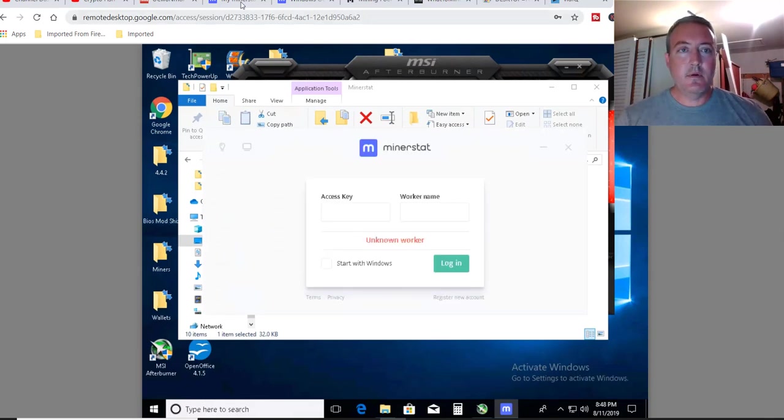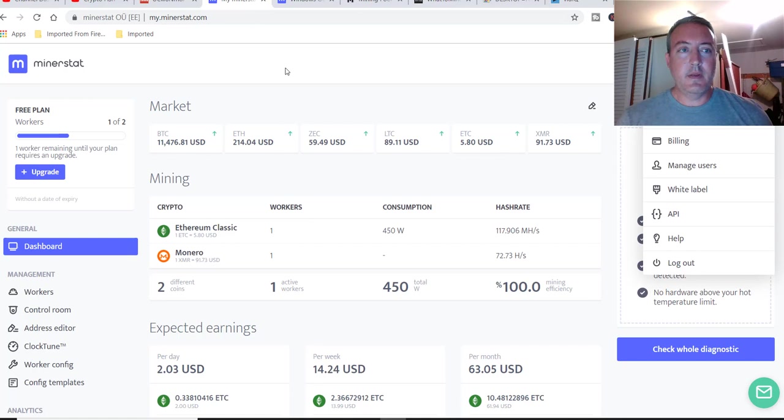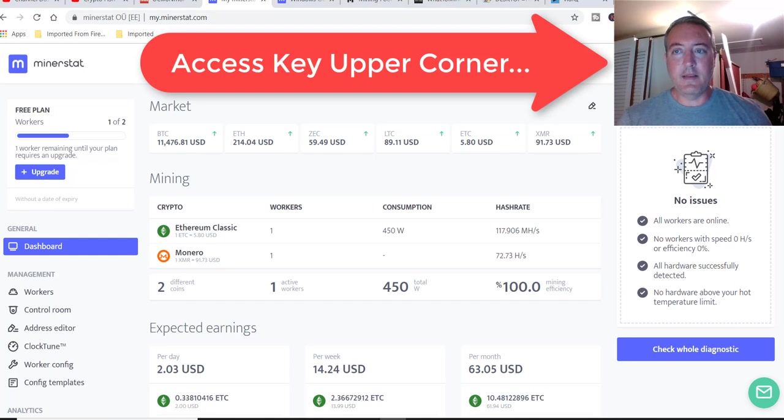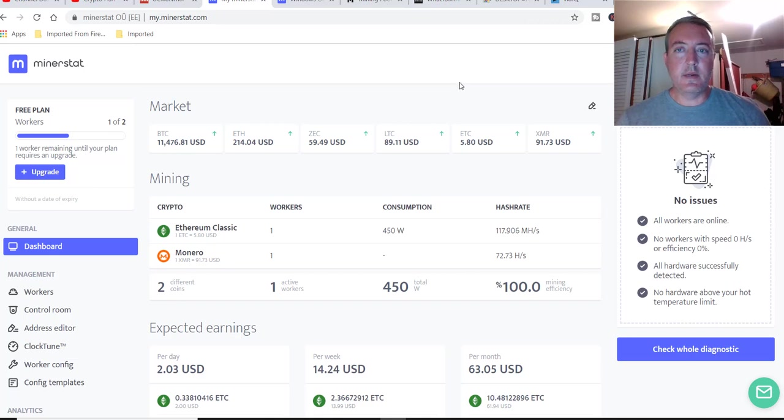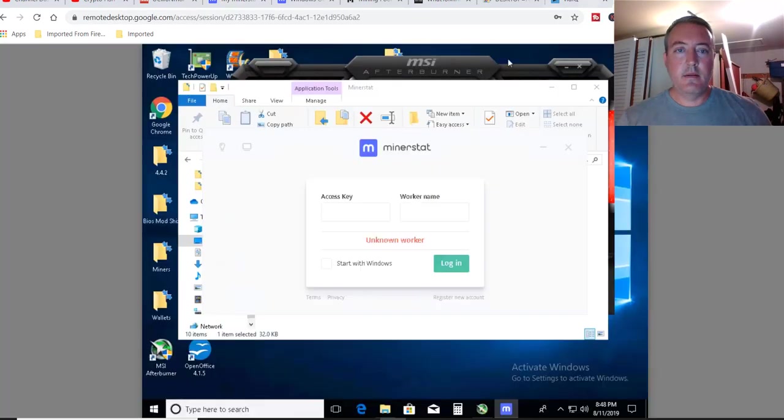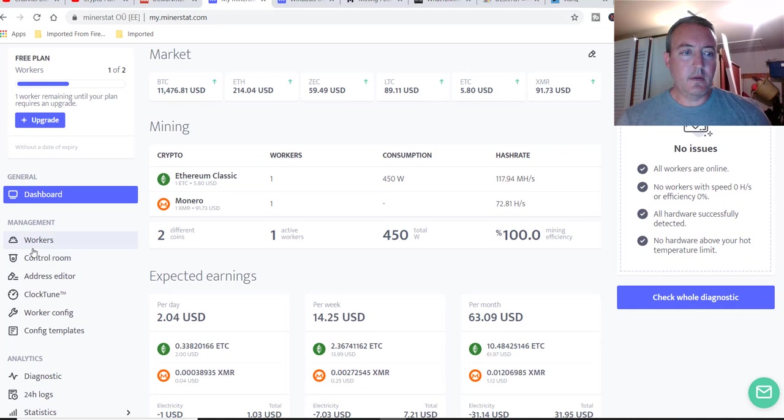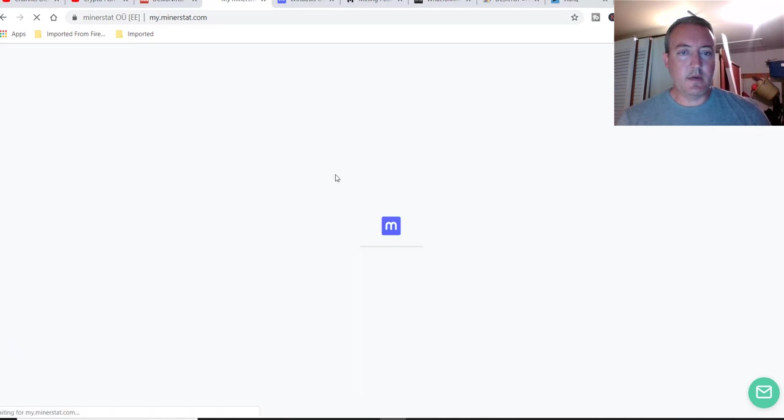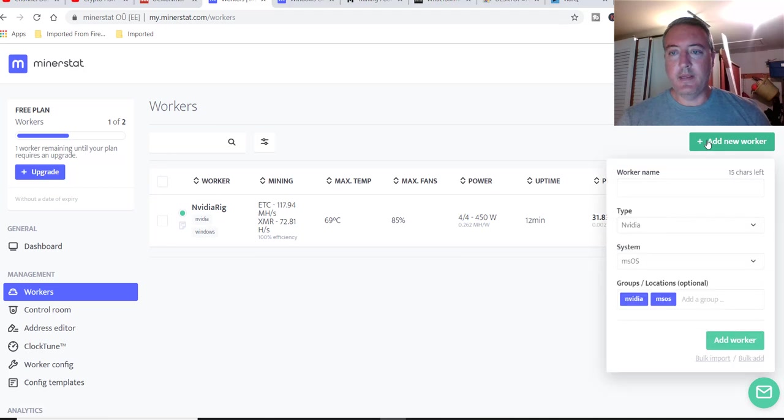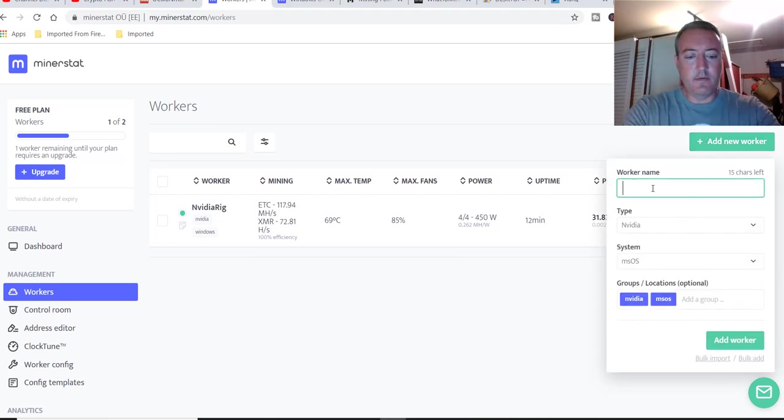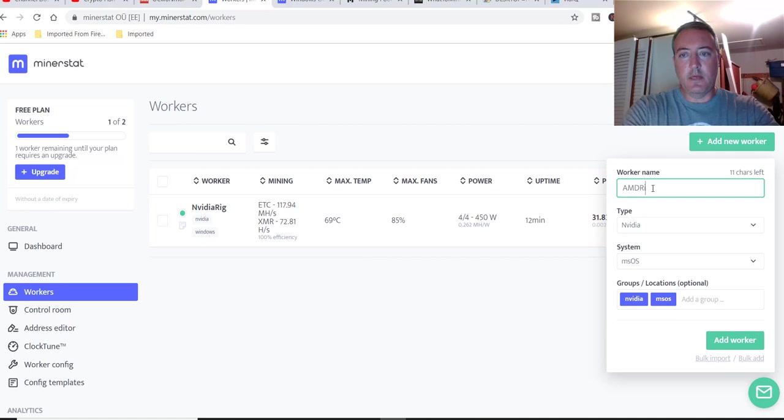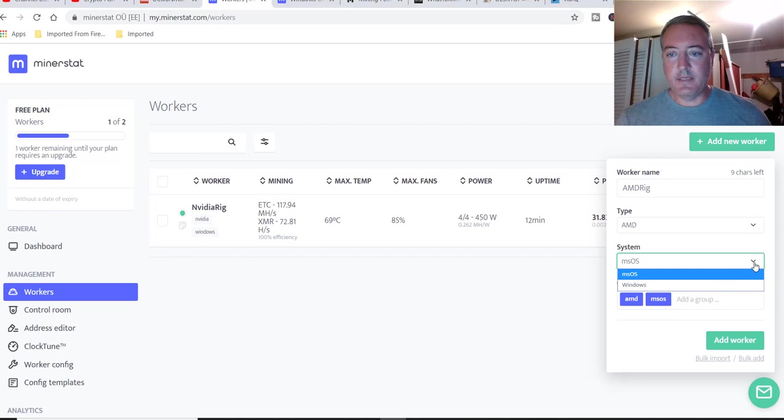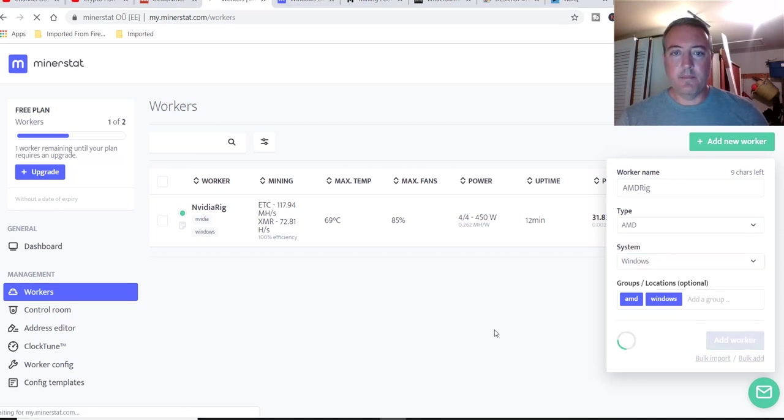So access key and worker. You're going to have to sign up first, and you're going to get your access key over here. You will hover over it right there, and of course mine's blocked out. But you'll copy your access key right there, and you're going to put that there, worker name. You're going to click on workers, and we're going to, you can see I already have the Nvidia rig right here, so you're going to add new worker. Let's call it AMD RIG. Operating system is Windows. Add worker.